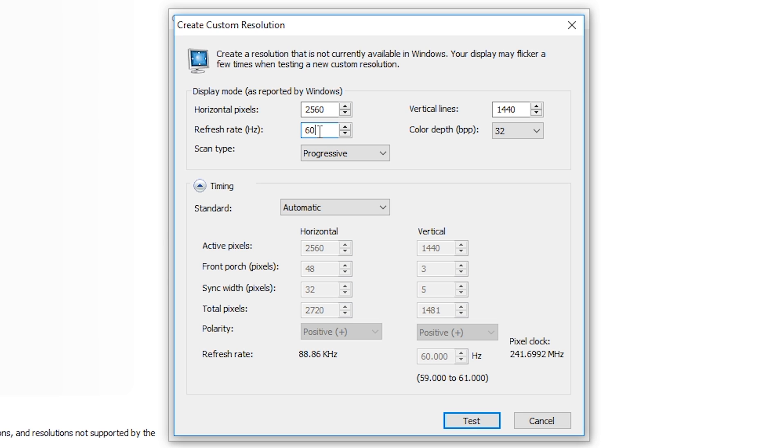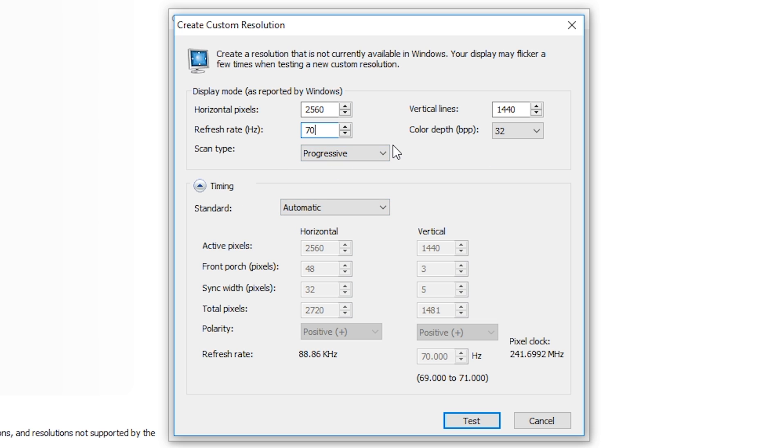But in this case we're going to be overclocking the monitor to see what we can get out of it without going too crazy on the monitor, so it doesn't get any weird effects, flickers or screen shaking. So what I would recommend doing is whatever your base hertz rate is, increase it by 10. So in this case that would be 70. I would leave the scan type on progressive. I would leave the standard on automatic. You don't really need to touch anything else. Leave everything else as default. All you want to do is increase your hertz by 10 and come down here to the bottom and click test.